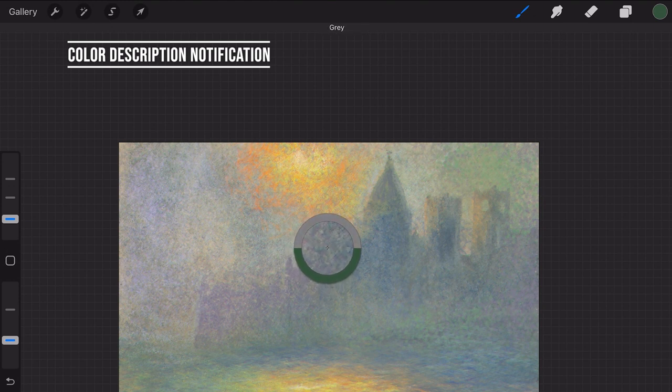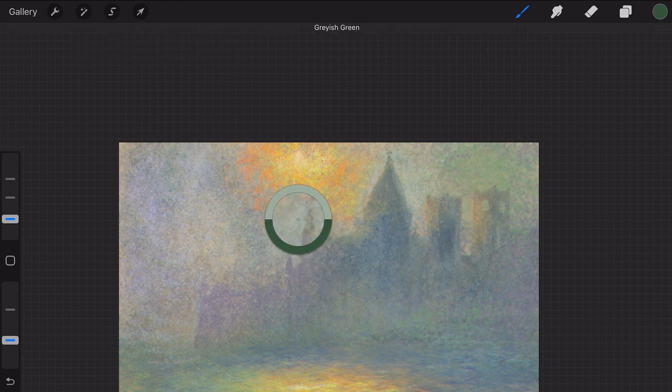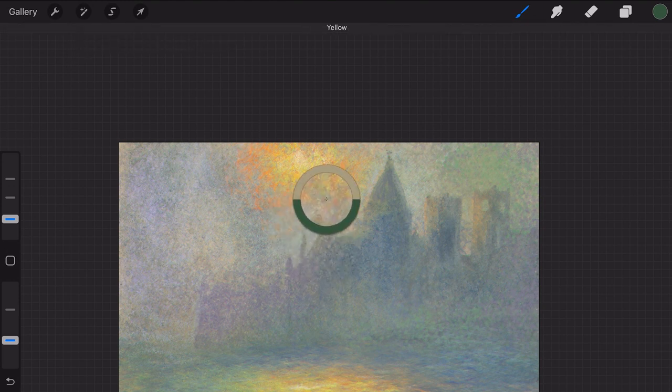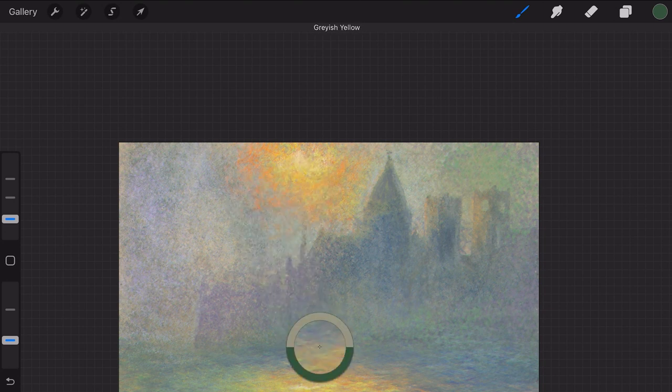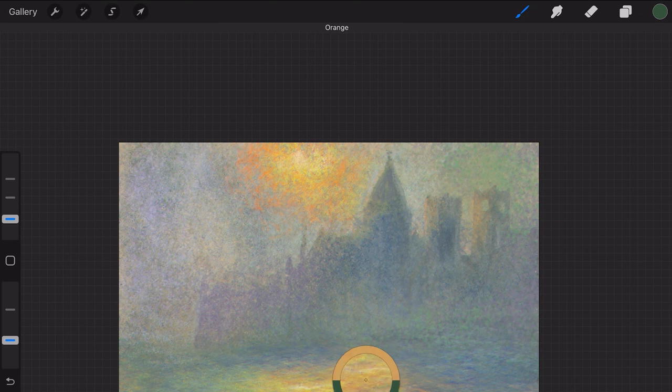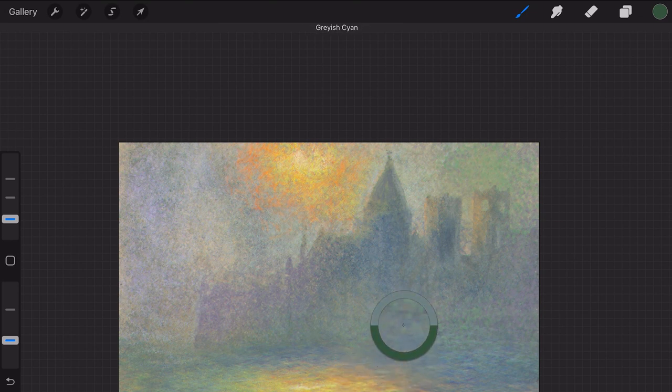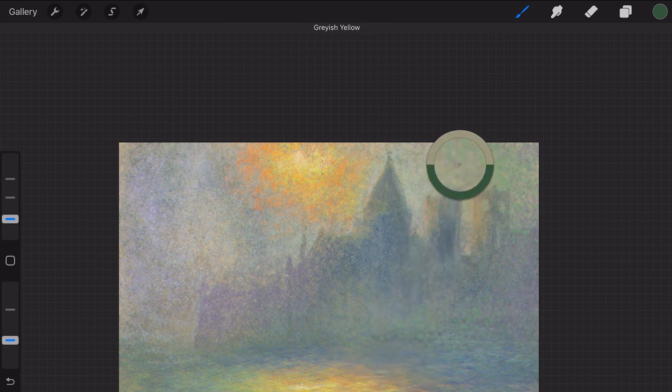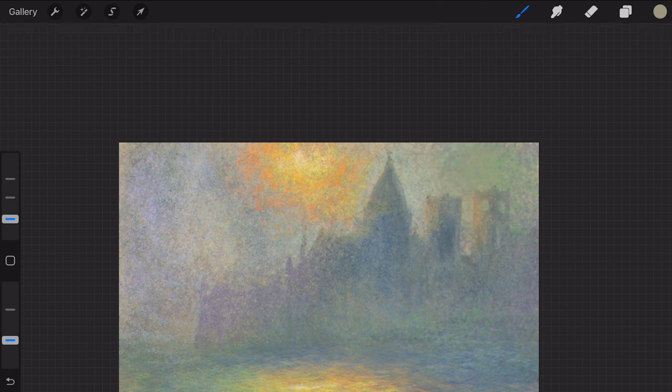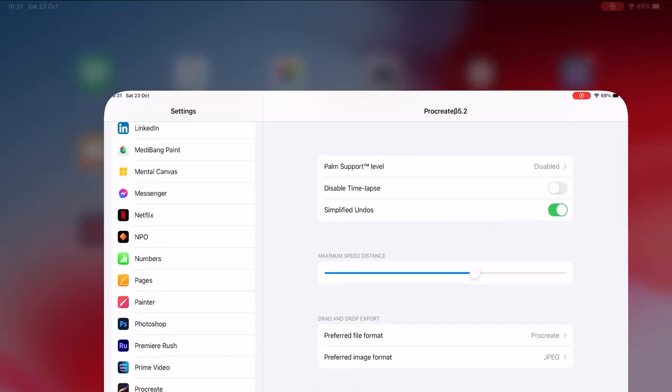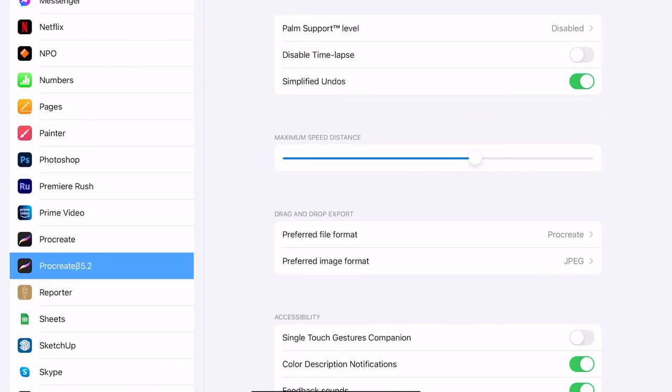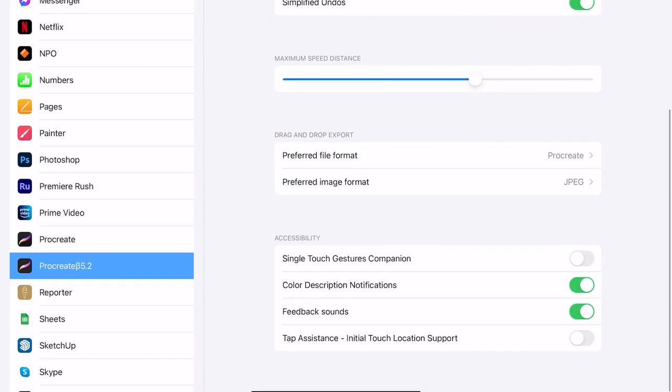Color Description Notifications. When you now select the color from the canvas the colors are named on top of the screen. When you hover over the canvas you can see the color description notifications. You need to go to the settings on your iPad and Procreate 5.2 to activate it.